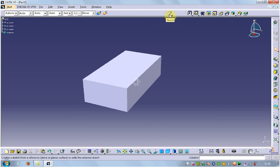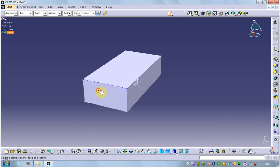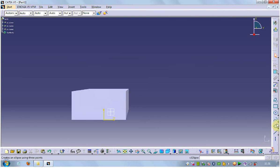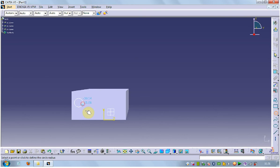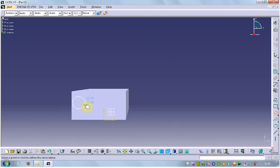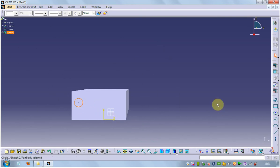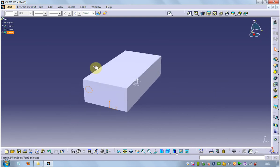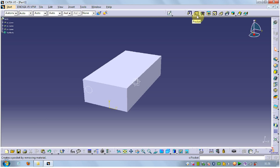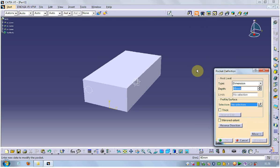Just make a sketch there. Go to circle. Go to exit workbench. Go to pocket command, select pocket command. That is a depth and take a distance 10.